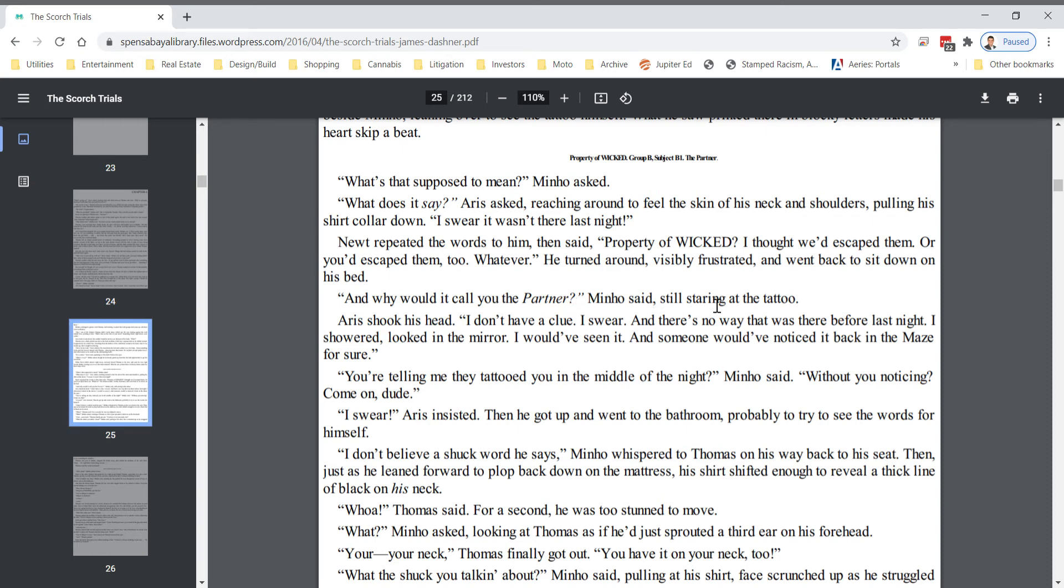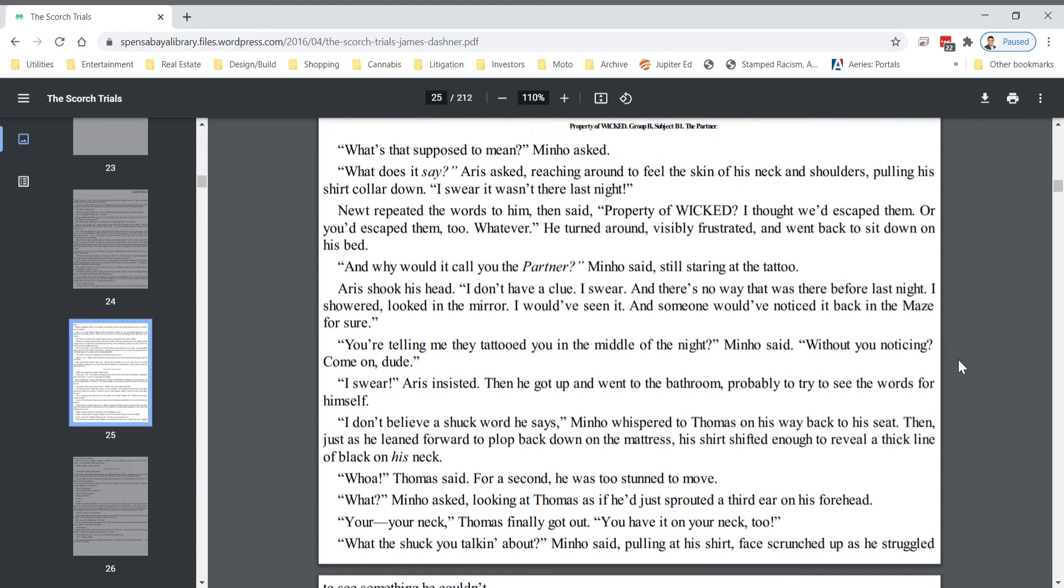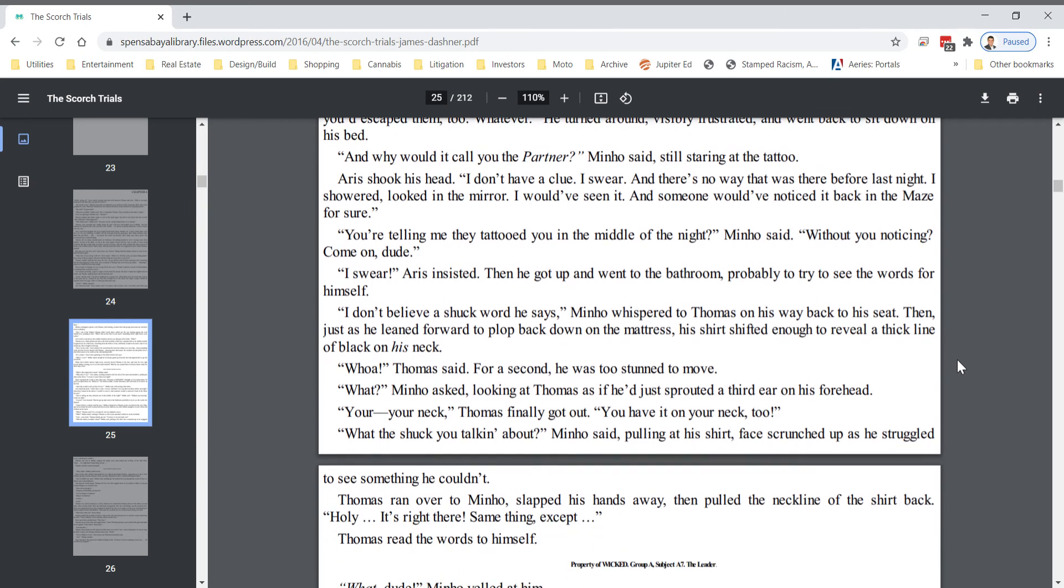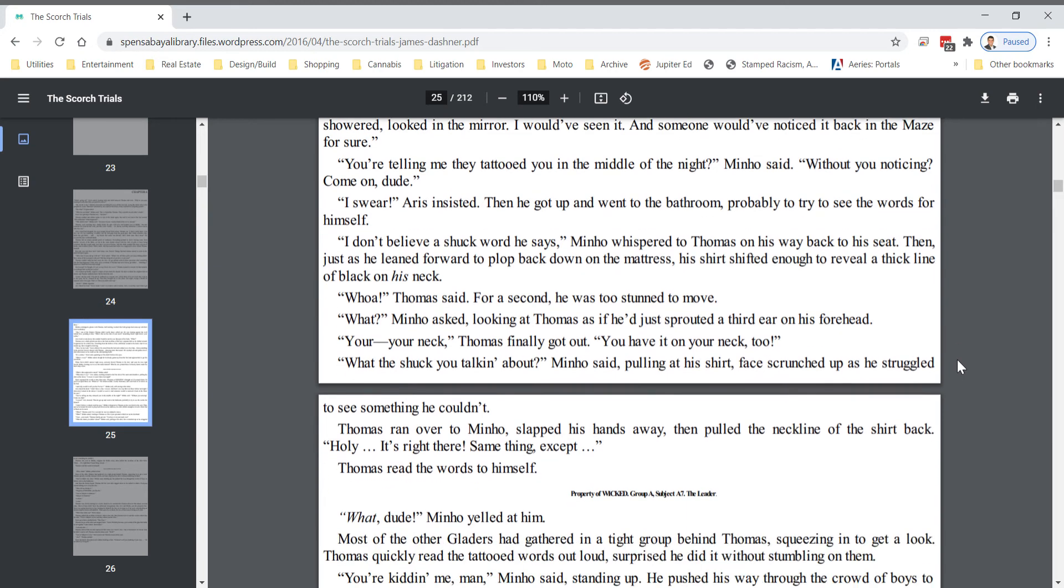And why would it call you the partner? Minho asked, still staring at the tattoo. Eris shook his head. I don't have a clue, I swear, and there's no way that that was there before last night. I showered, looked in the mirror. I would have seen it, and someone would have noticed it back in the maze for sure. You're telling me they tattooed you in the middle of the night, Minho said, without you noticing. Come on, dude. I swear, Eris insisted. Then he got up and went to the bathroom, probably to try to see the words for himself.